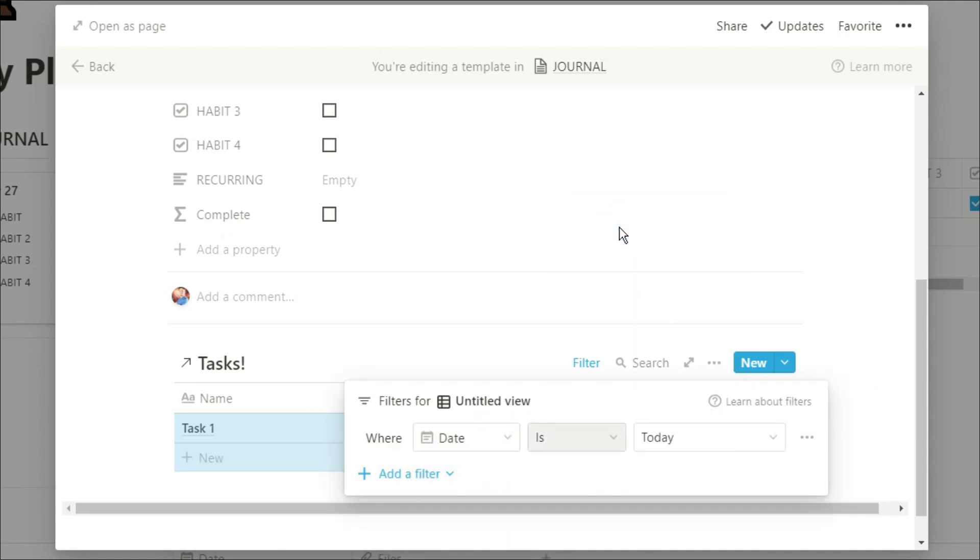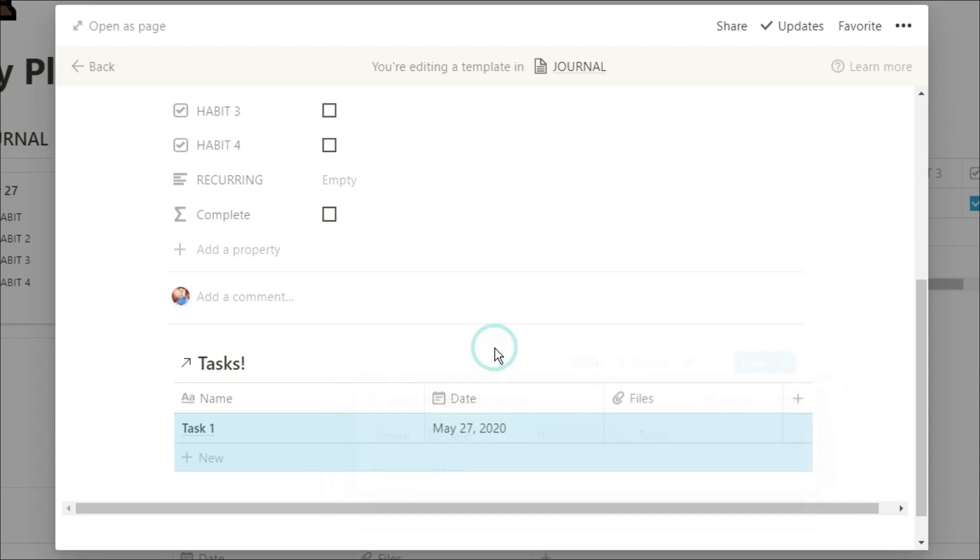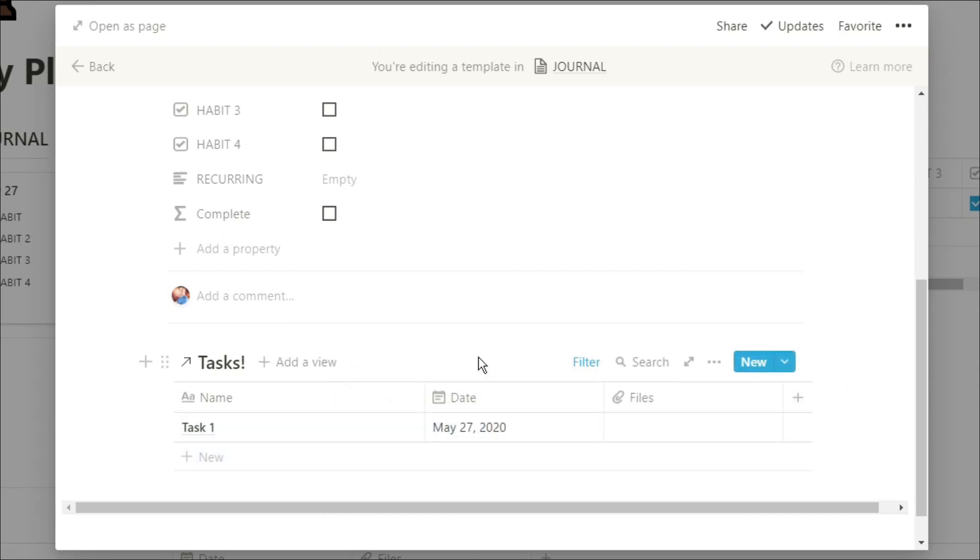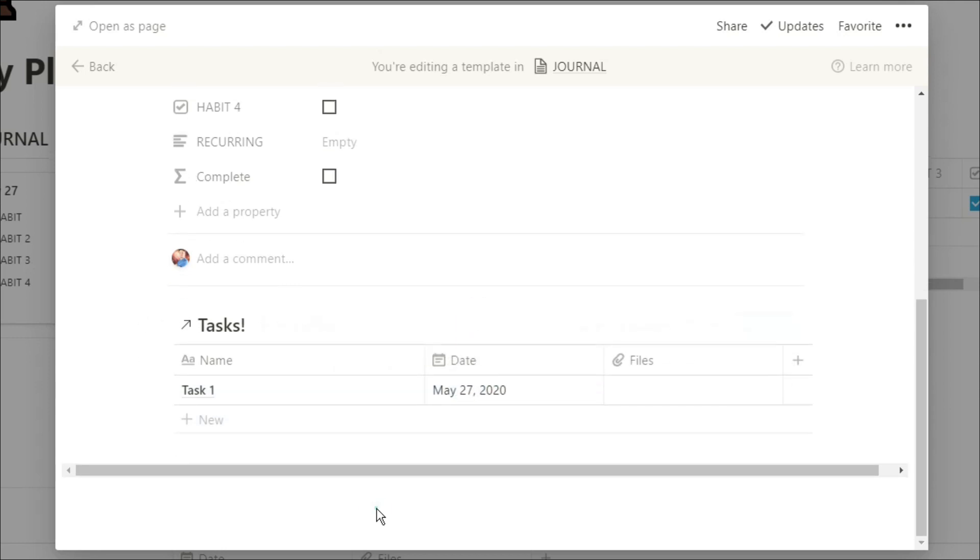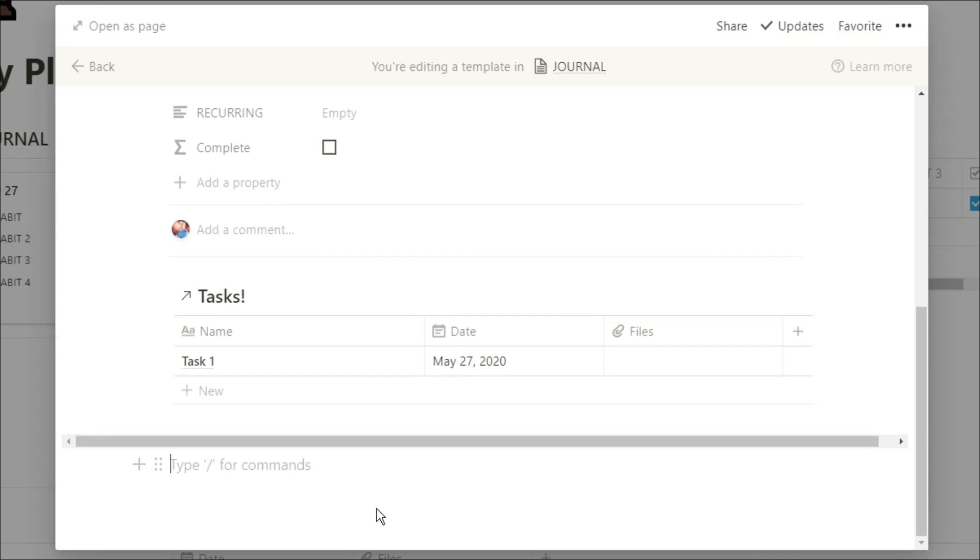But because this is in a template, essentially whenever you go into that journal, you're always going to be shown today's tasks because that's what you're asking it to do.